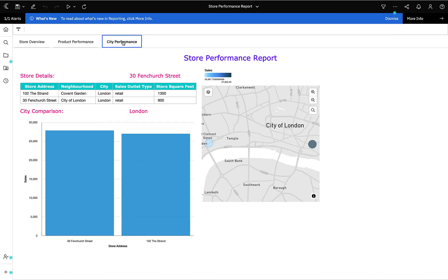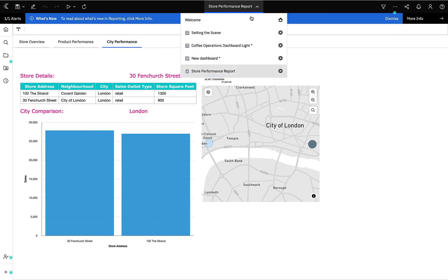Finally, we have the City Performance tab which allows managers to see how well they're doing in relation to other stores in their city. As well as viewing this report from the dashboard or on demand from the portal, the report can be bursted to its audience. This means the report can be authored once and then automatically scheduled to execute so that each manager receives their tailored version in their preferred format on a regular basis.